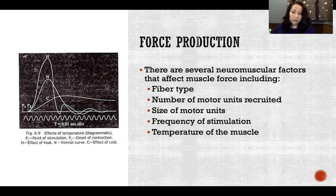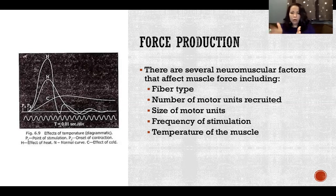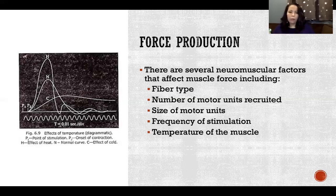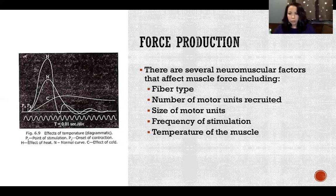The frequency of stimulation — or the firing rate, as I discussed in my last video — is really important. How quickly or how close together those action potentials are arriving is going to affect whether we have summation, where the twitch contractions are adding together, and therefore whether we achieve fused tetanus. The temperature of the muscle is also going to make a difference in how much force that muscle is able to produce, and we'll talk about that now.